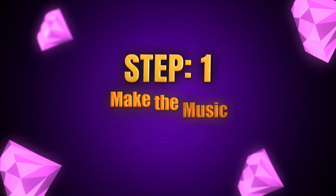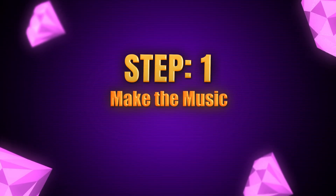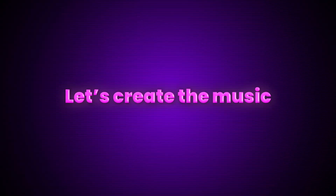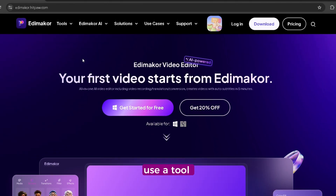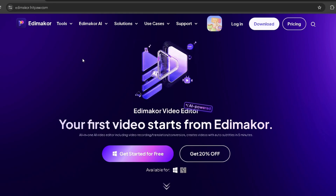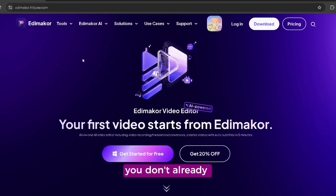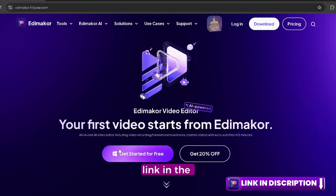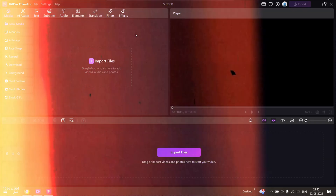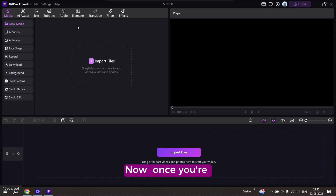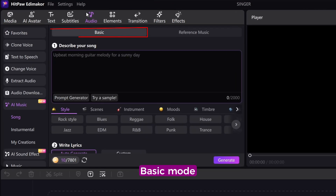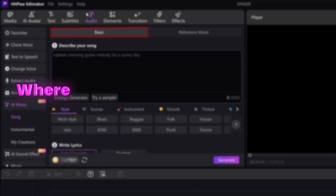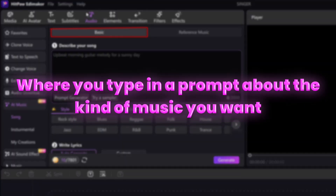Step 1: Make the music. First, let's create the music. We're going to use a tool called EdemaCore — don't worry if you don't already have it, I've dropped the link in the description. Once you're inside, hover over to the audio section. Here you'll see two modes: basic mode, where you type in a prompt about the kind of music you want and AI generates it for you.